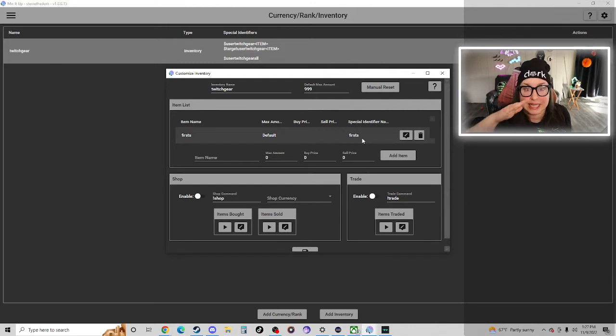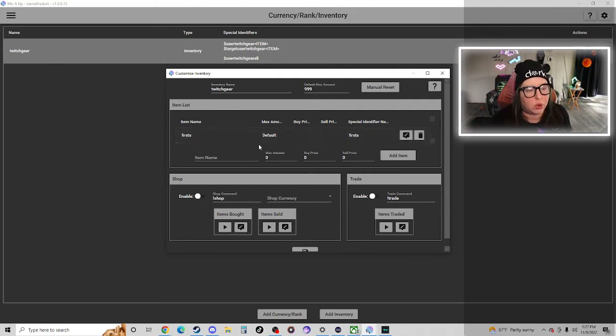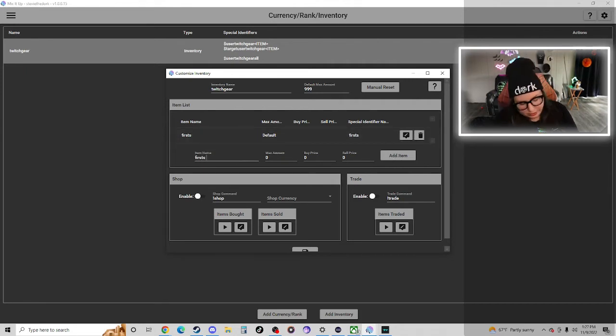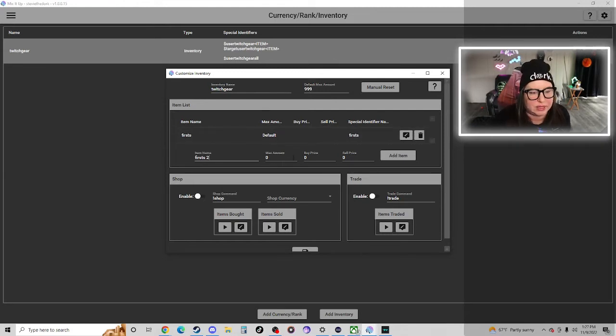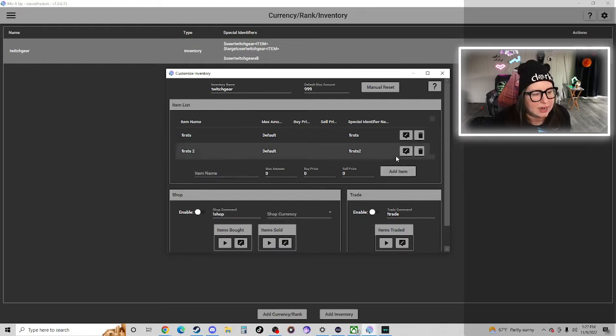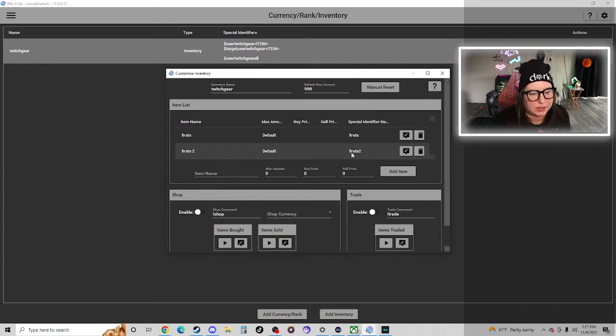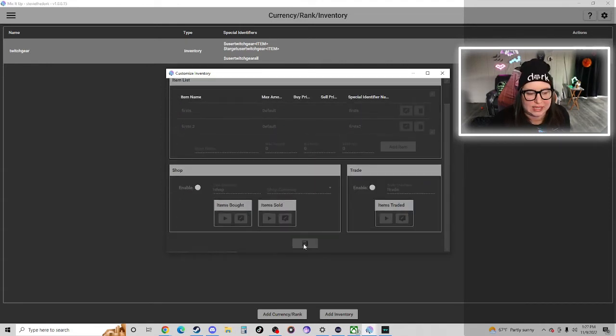Every time you hit that first redemption in my chat, it considers your user as gaining one first item. So we're going to name the item first. We're going to create the special identifier name. I always keep this the same as the item name because then it's easier to just remember what you're keeping track of. We'll save and now we're going to go to our channel points.